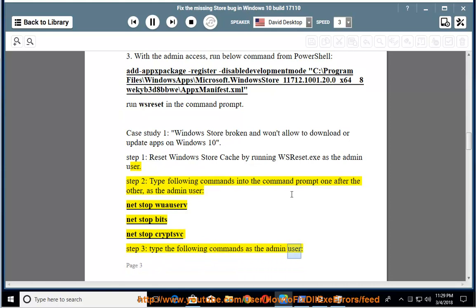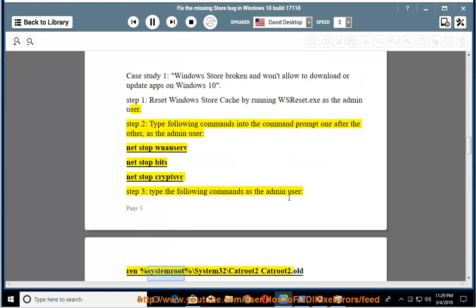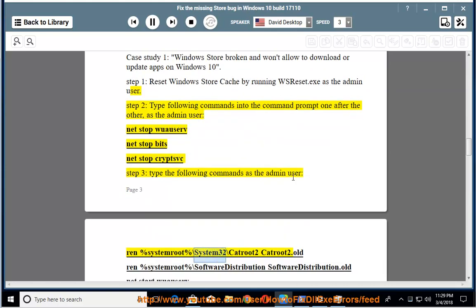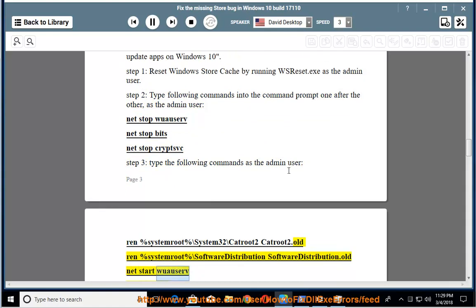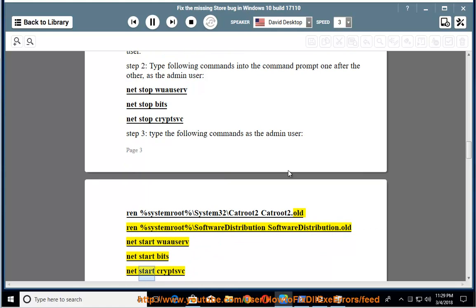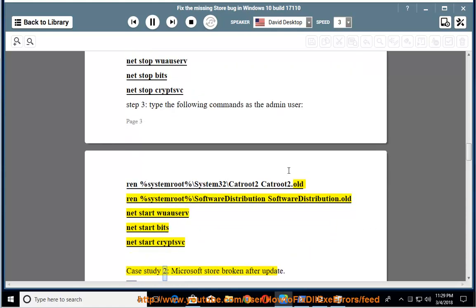Step 3: Type the following commands as the admin user: ren %SystemRoot%\System32\catroot2 catroot2.old, ren %SystemRoot%\SoftwareDistribution SoftwareDistribution.old, net start wuauserv, net start bits, net start cryptsvc. Case study 2: Microsoft Store broken after update.